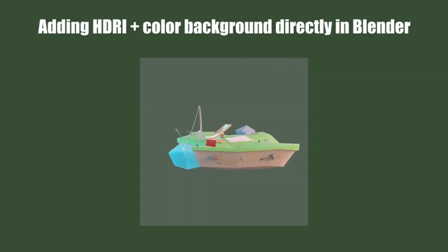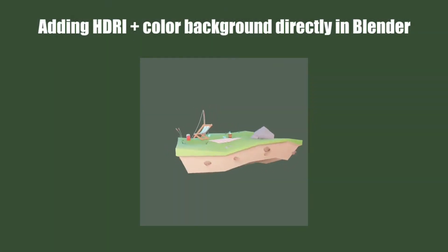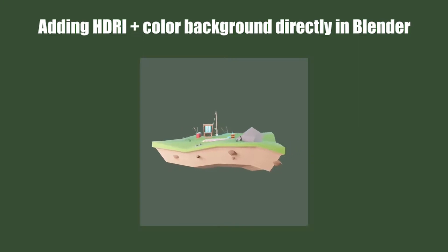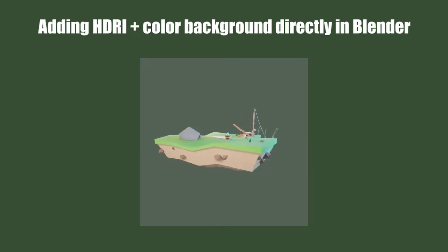Welcome. Today we will learn how to add color to the background directly in Blender to showcase your 3D models.